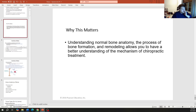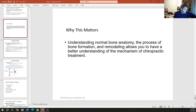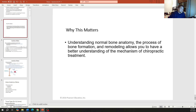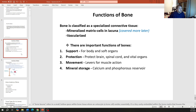We need to understand normal bone anatomy and the process by which it forms in order to understand chiropractic treatment in the big picture. Especially if we're treating patients of different ages, sexes, and races — adjusting a 75-year-old African-American man is going to be very different than adjusting a six-year-old child with Down syndrome. Both are individuals we can treat; we just need to understand their bone formation process first.